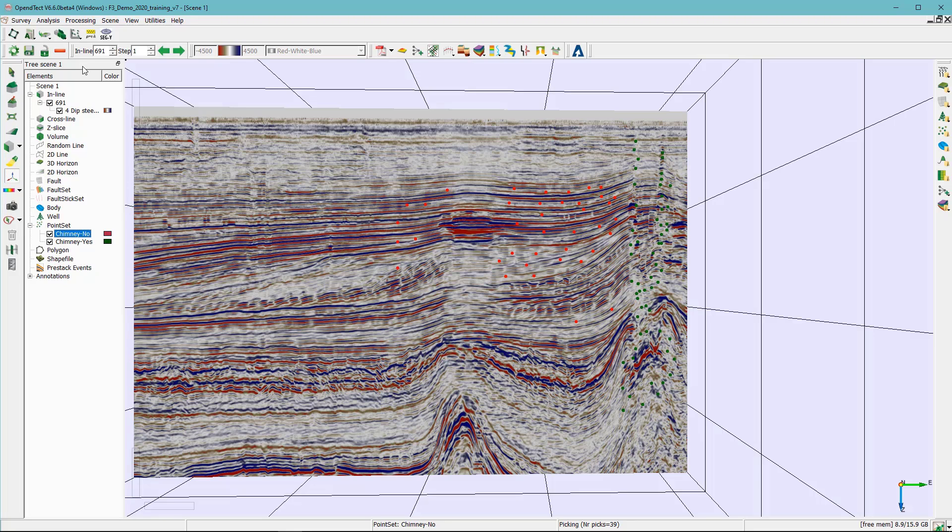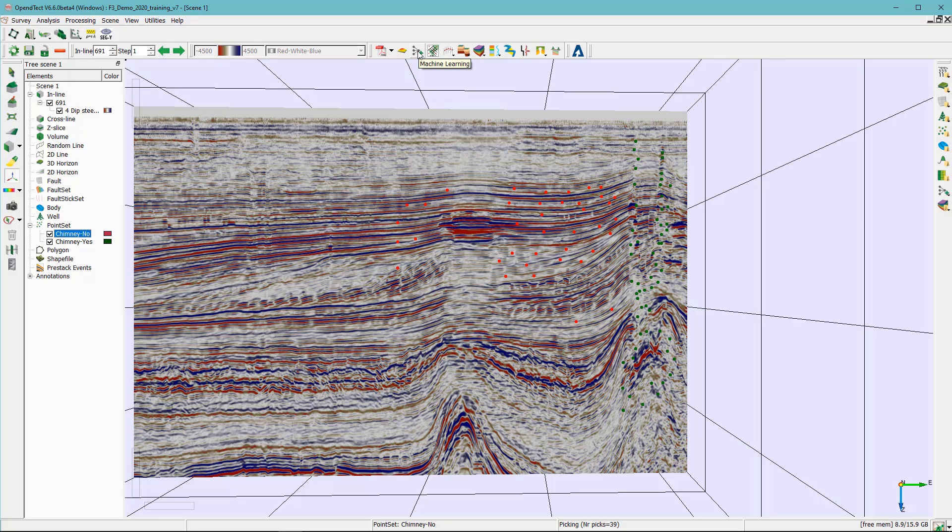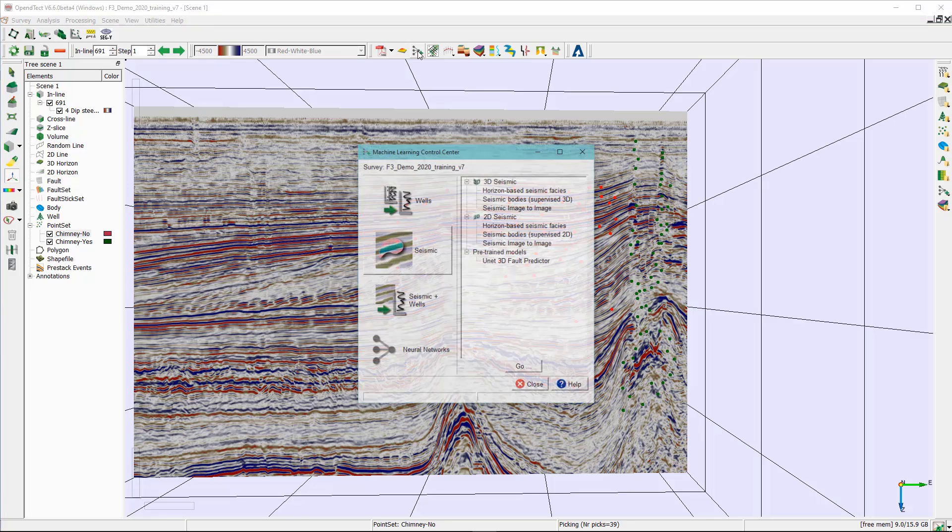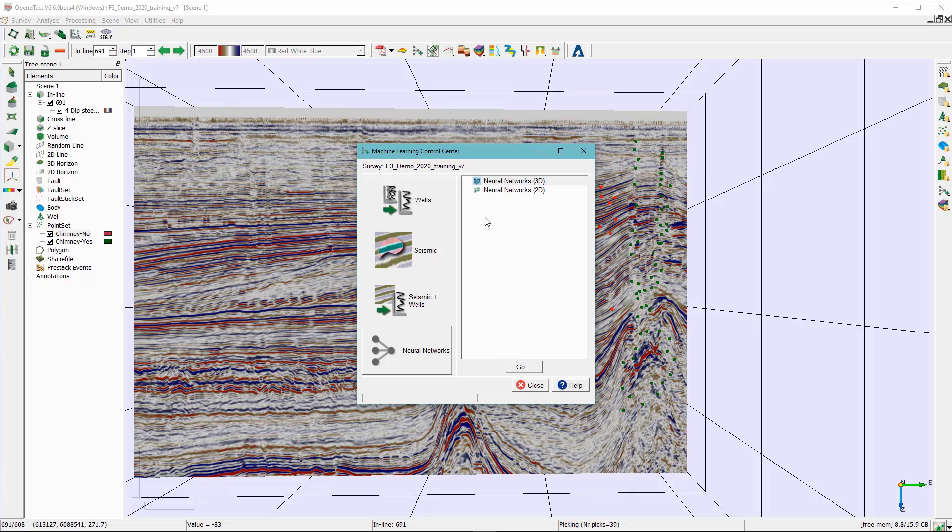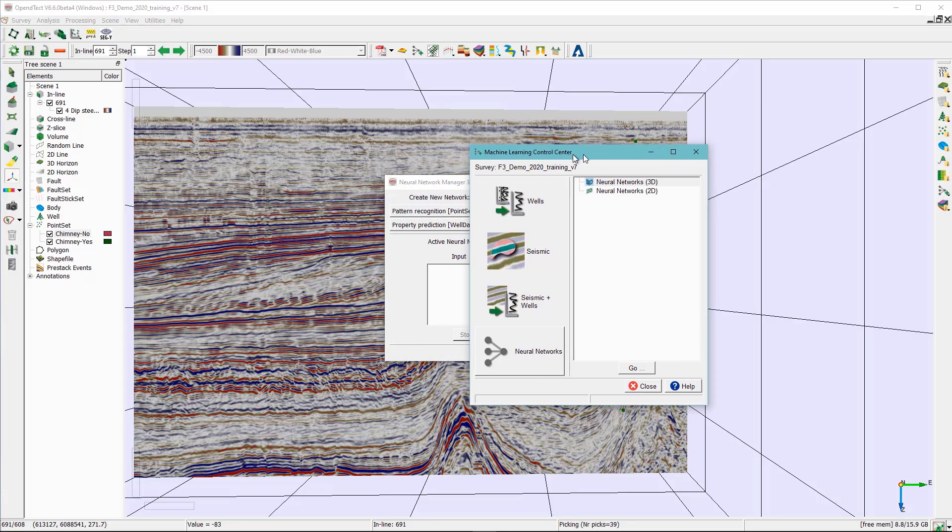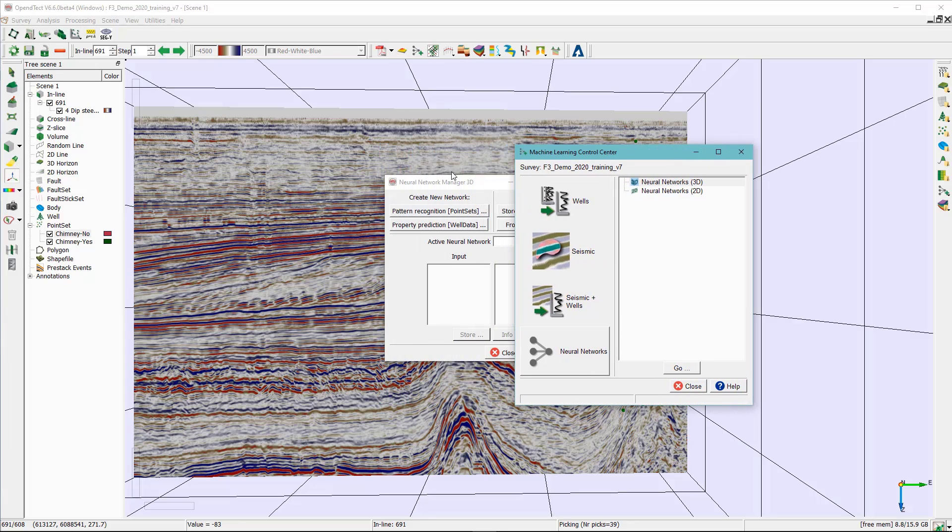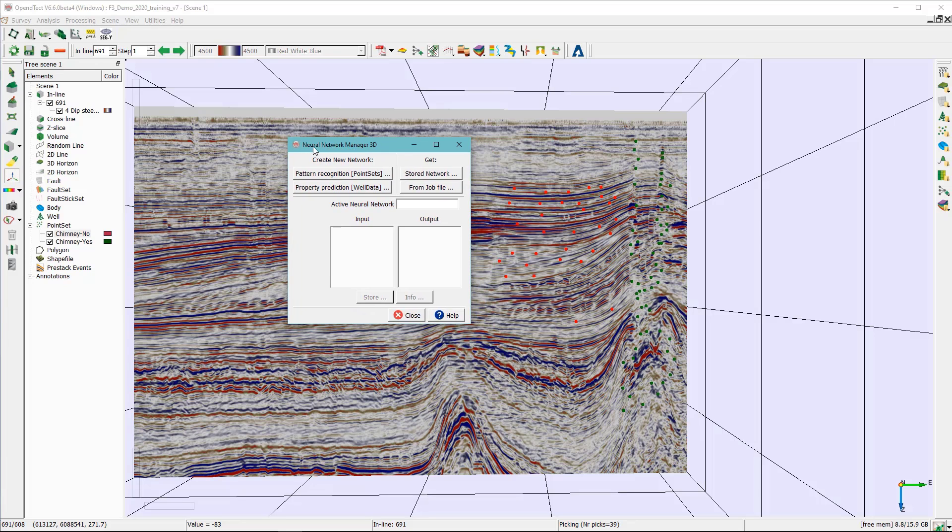Now I can go ahead and save this. So once this is safe and of course I can do this with other inlines and crosslines. Now what I need to do is to access the neural network. And with the 6.6 the neural network is part of our new machine learning plugin. So in the machine learning control center select the neural network, highlight the neural network 3D and click go. And here in the neural network manager 3D we are going to select the pattern recognition using the pattern set.